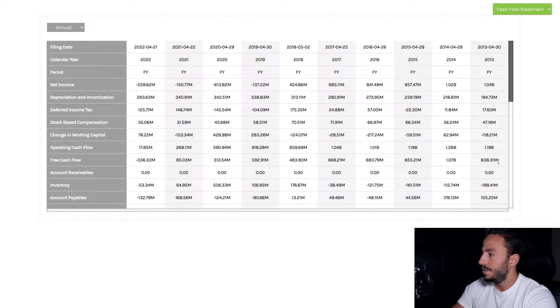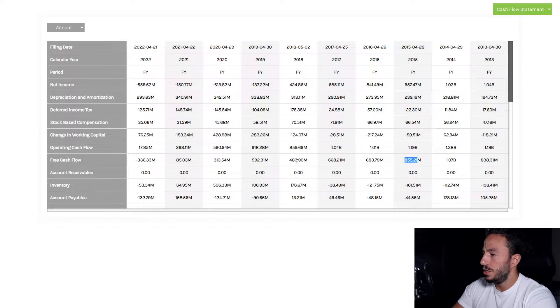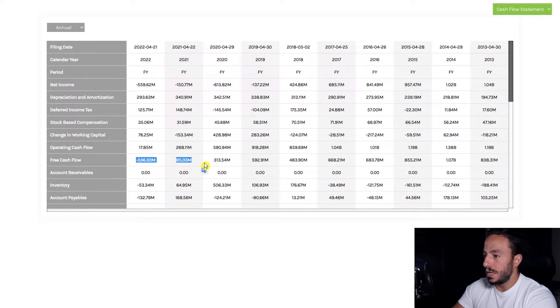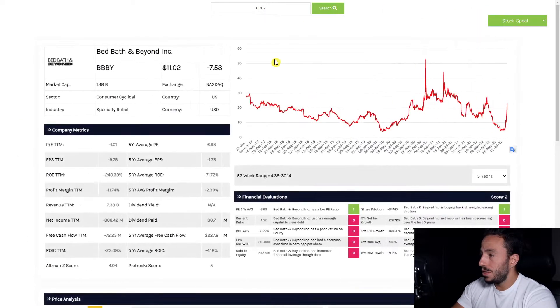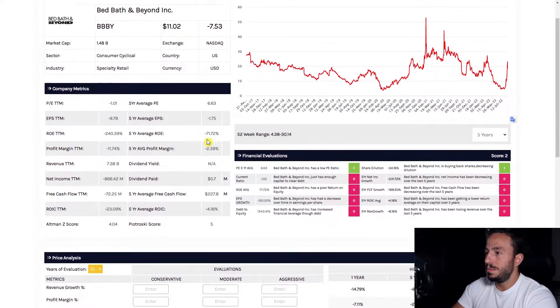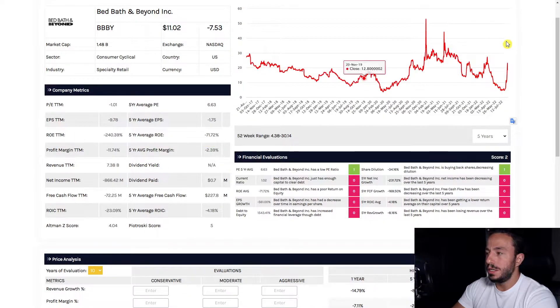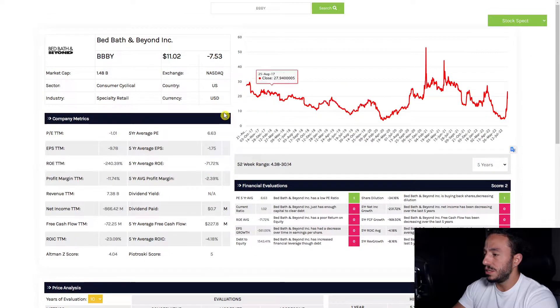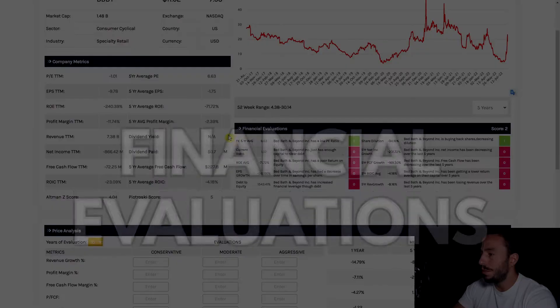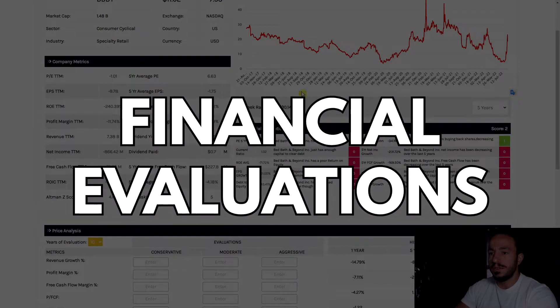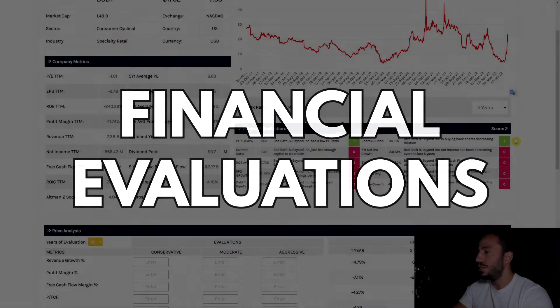Free cash flow, what's the story over there? $800 million, a billion, $800 million—it's been rocky, dipping, dipping, and negative now. It seems like it's just been on a decline over the last five years, and that's pretty evident when we jump into our financial valuations category. We're ranking this company a 2 out of 10.